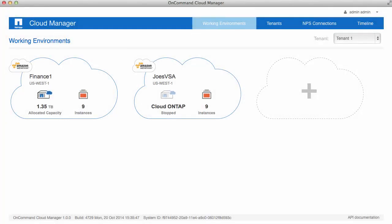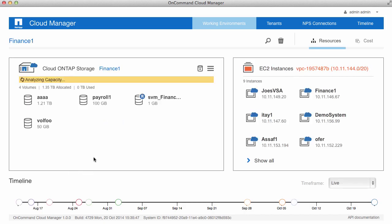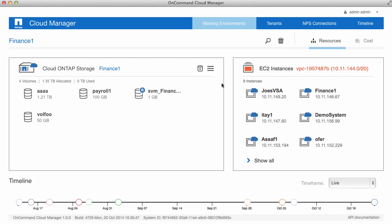To get started, we'll simply access one of our Cloud Manager systems. There, we will see some of our working environments for the Cloud ONTAP systems we are interested in. If we hover over one of the Cloud ONTAP systems, we can access the cost reports by simply clicking on Costs, or we can click on the working environment and access the resources. In the upper right, we see a cost report as well.